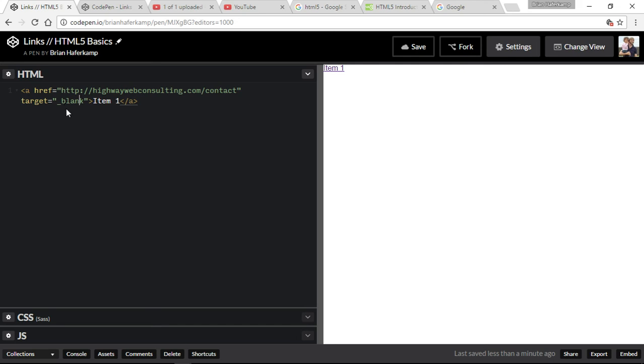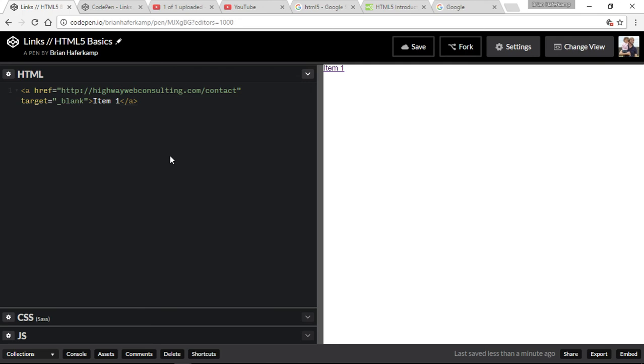So that is the basics of creating links in HTML5. There are lots of other things that you can learn which are more advanced techniques or advanced attributes for links, but at this point this is going to be able to serve our purposes to be able to create an outside link or to create an internal link to something else within our page. If you have any questions, please leave them in the comments below. I'm happy to listen to your comments and to answer any questions that you have. And as always, thanks for watching and we'll see you in the next video.